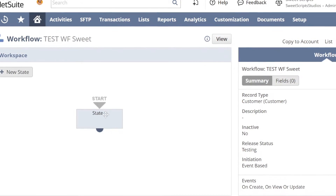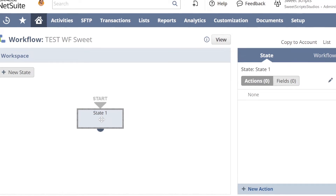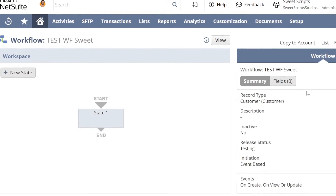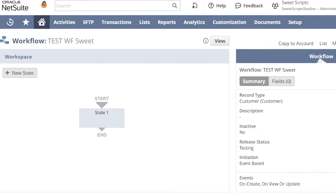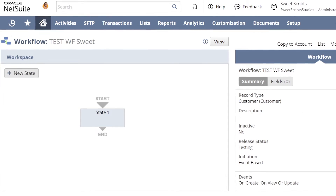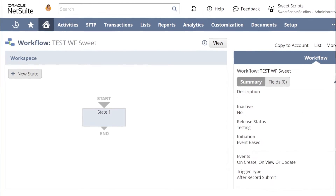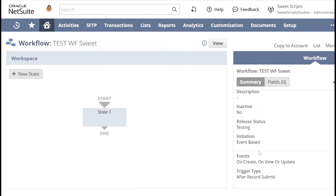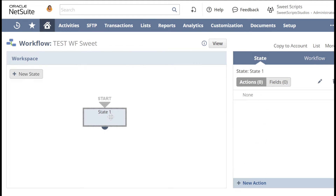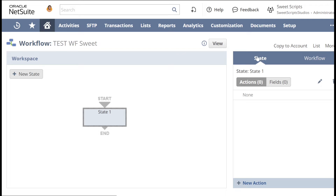Once I've saved this workflow, on the left-hand side I can see a workspace to create workflows. By default, you can see a block named State 1. On the right-hand side there is a workflow definition showing which record it has been applied to, whether it is inactive or active, release status, and all those details. Once I select the state, on the right-hand side there is another workspace for that particular state.